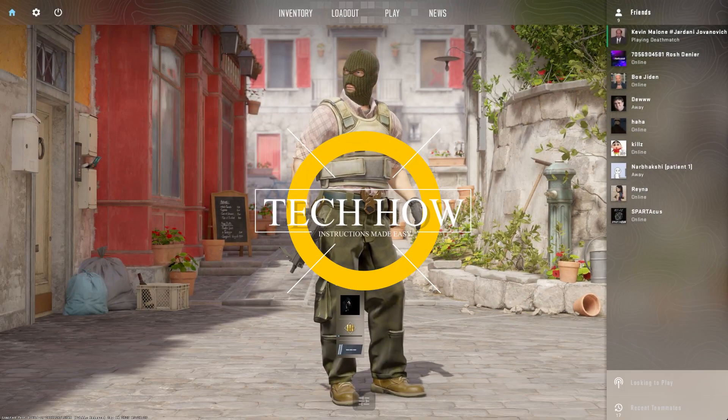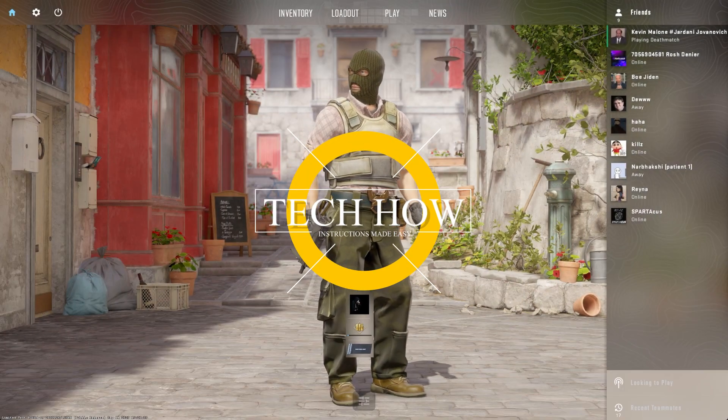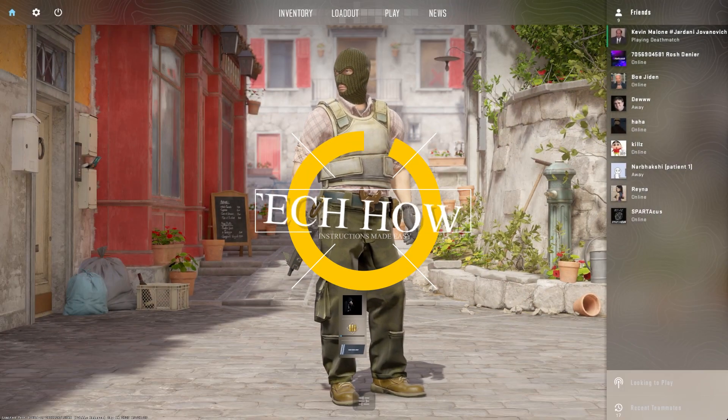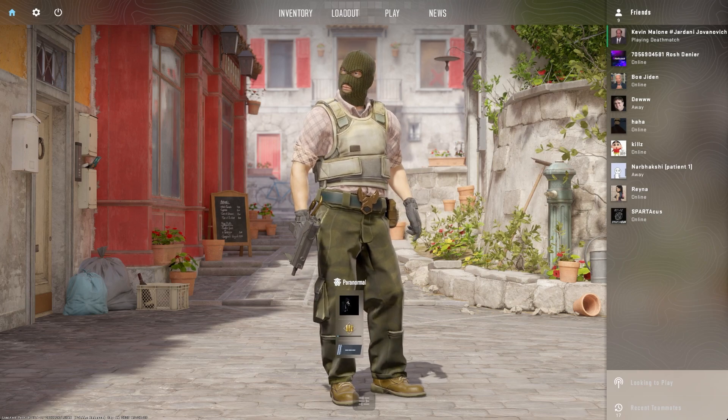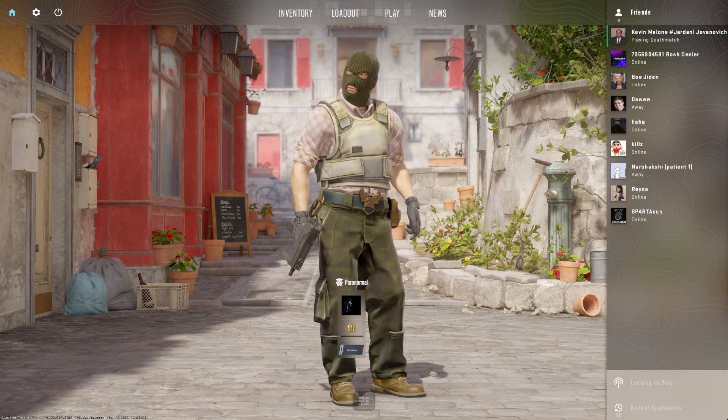What's up guys, in this tutorial, I will show you how to cap or uncap your framerate in Counter Strike 2.